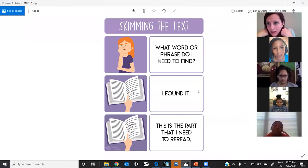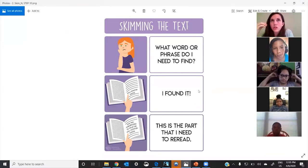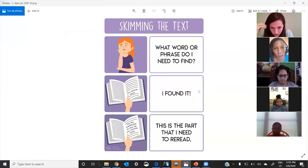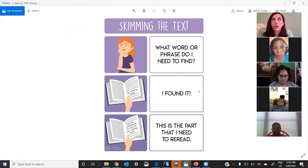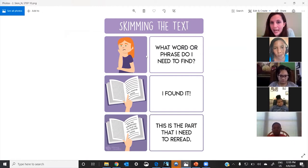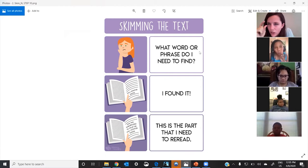When you're going to skim something, skim just means you look quickly from top to bottom. You don't go left to right to read—you go from the top all the way to the bottom. And you have to know what word or phrase you need to find.